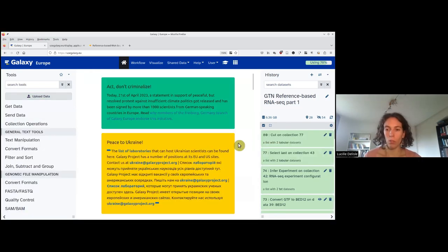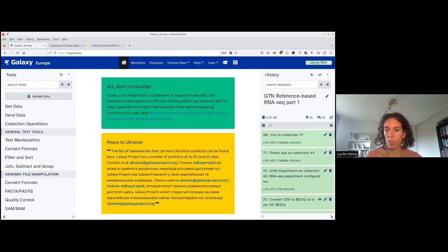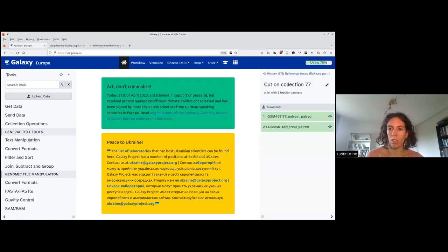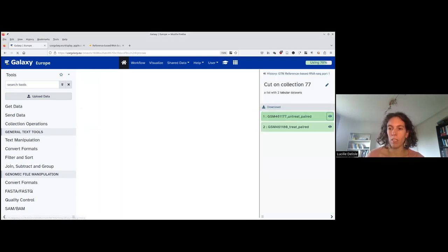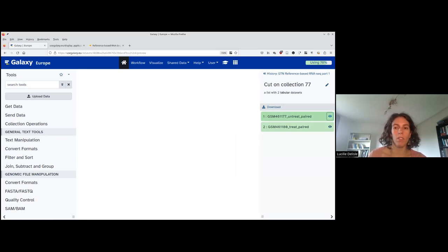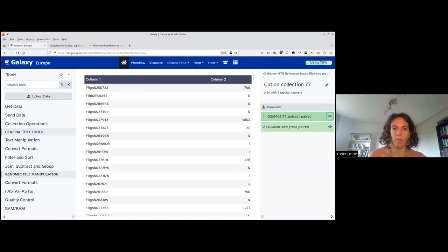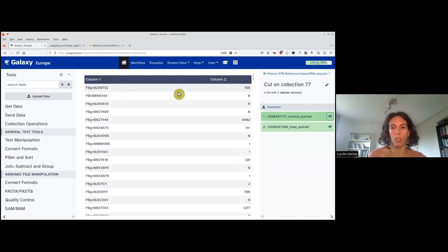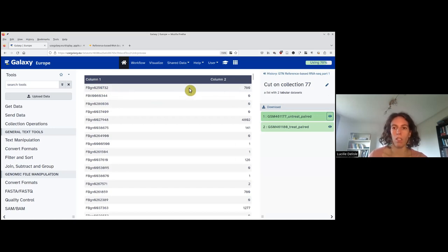The two jobs have finished, and now I can check on the cut, how it looks like. I look at the output and I can find back my first gene with 780 counts. So everything is perfect.